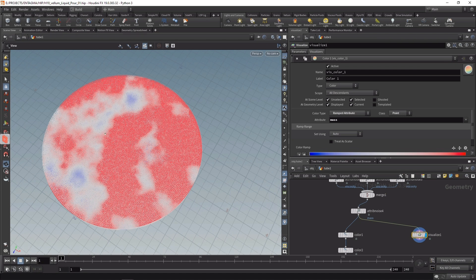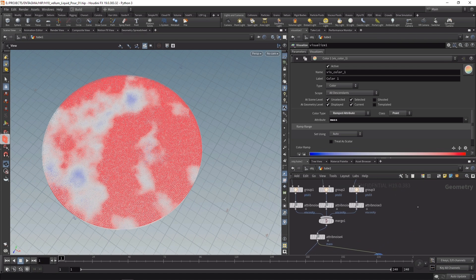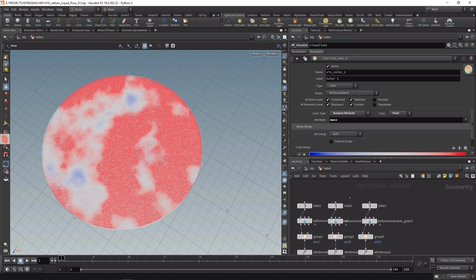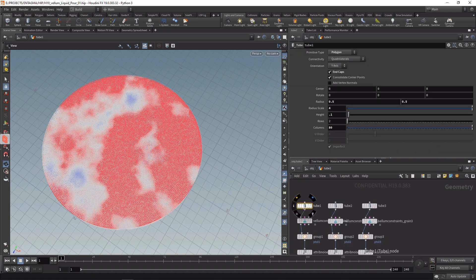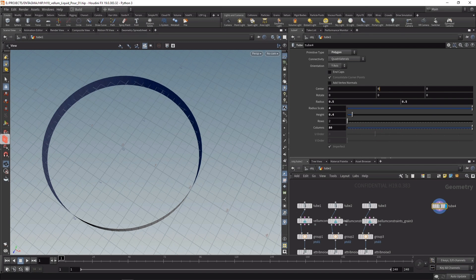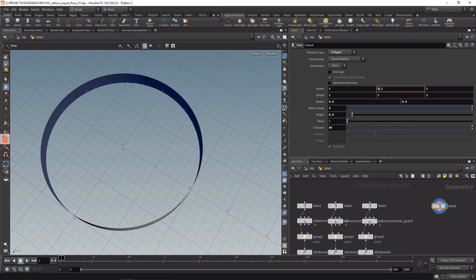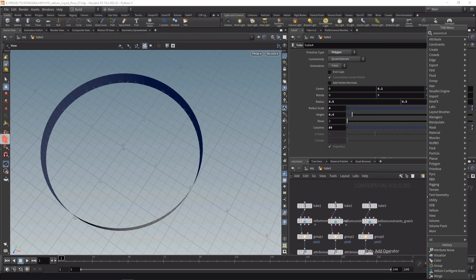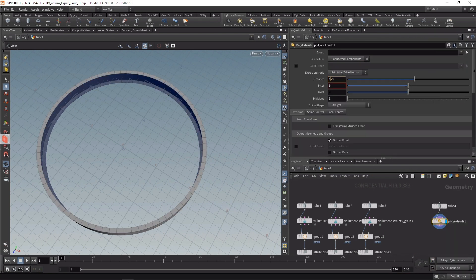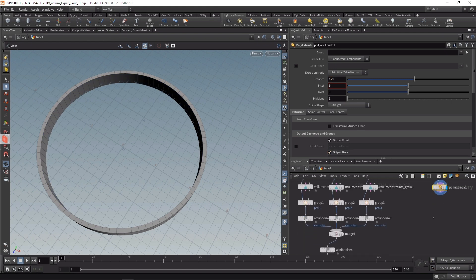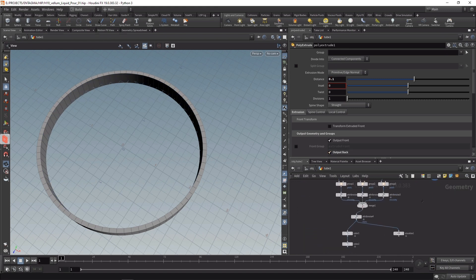Before we finally set up our simulation, one last thing I need to provide is a collider to keep in all that liquid when we simulate it. Let's use another tube, scale its height a bit to 0.4 units and uncheck end caps, move it up one click to 0.1. Then attach a Poly Extrude to give this a bit of thickness, so let's extrude it 0.1 units and check Output Back. This is what I'll be using as a collider in my solver.